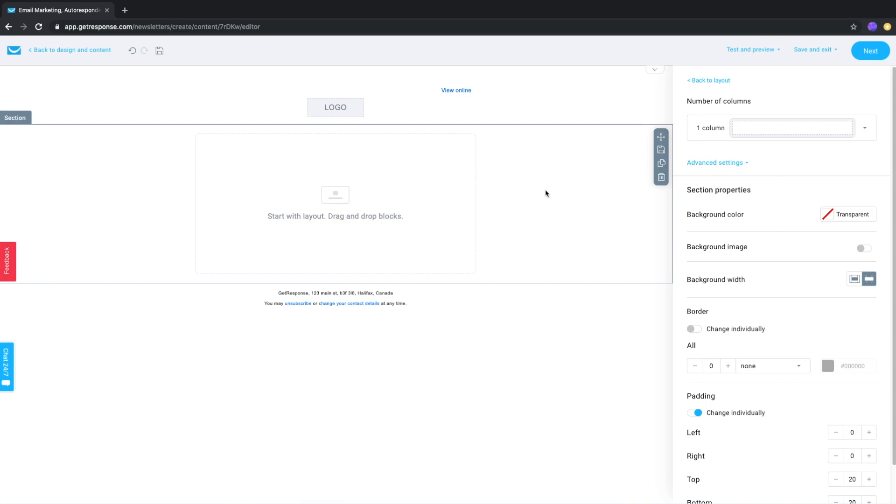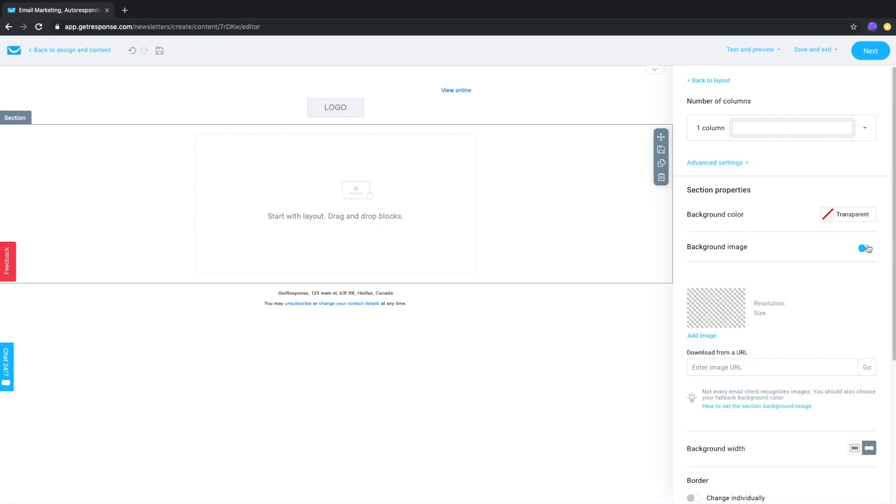You can also add a background image to a section. If you click the section, in the properties on the right you'll see a similar background image switch which works exactly the same as you did previously.